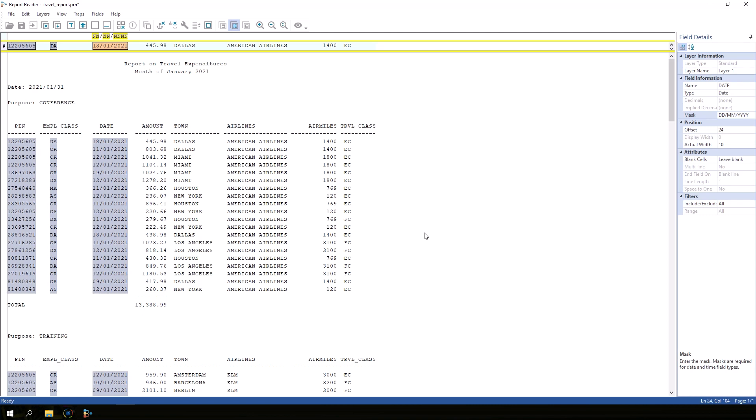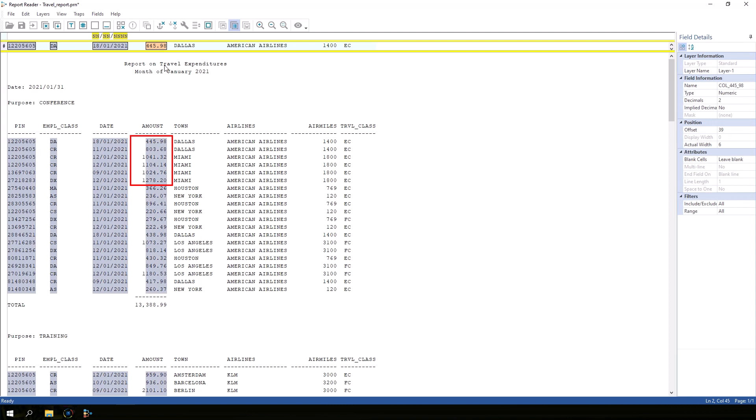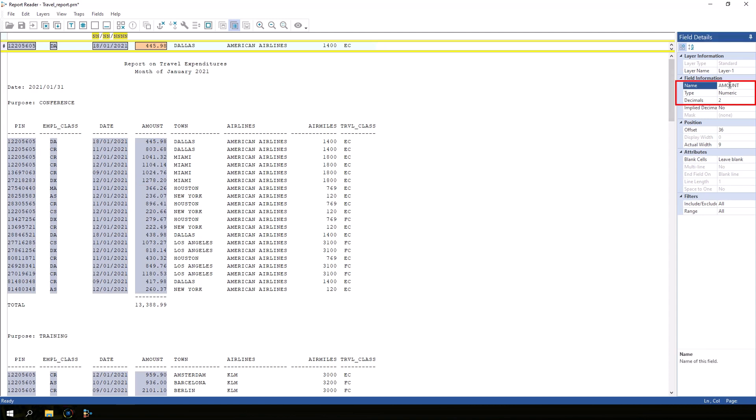Next, let's define the amount field. The sample line has a smaller amount than some of the other lines. So we need our amount field to be wide enough to include all of the lines in the file. Name this field amount. The numeric type and two decimal places was correctly determined by IDEA.